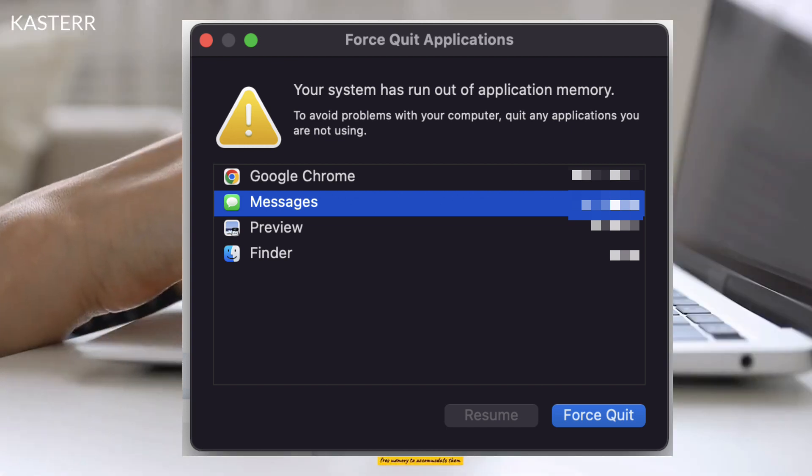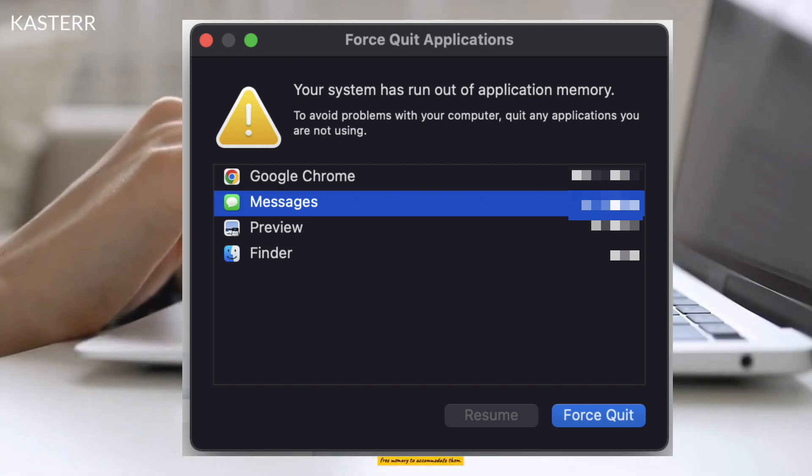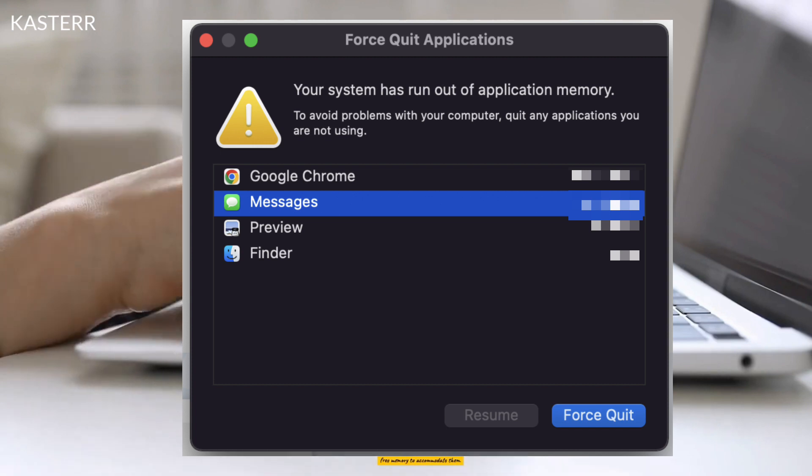Inability to open new apps: You may find it difficult to open new applications since there isn't enough free memory to accommodate them.